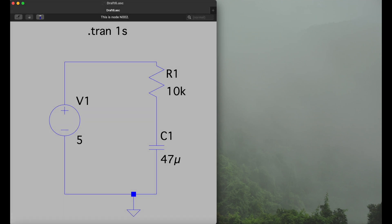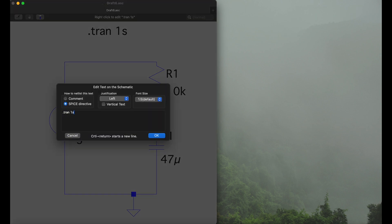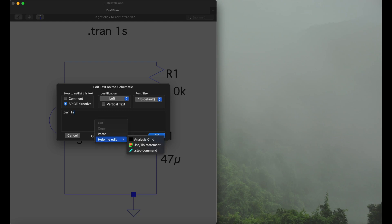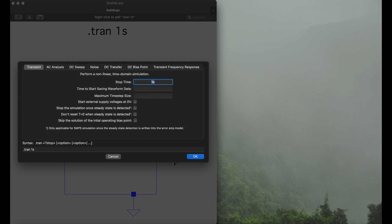The only thing left to do is to set up the actual simulation. So we hit our little simulation menu right here. Right click, and there we can set now the parameters. To do so we will now again navigate to the hidden menu, right click, help me, analysis cmd. Again, if that's new for you make sure to check out the previous video. Here we are, transient analysis, the time we want to simulate.